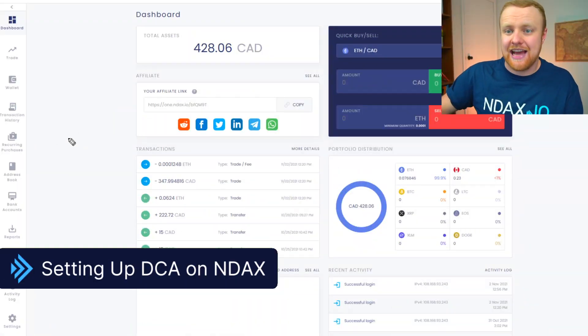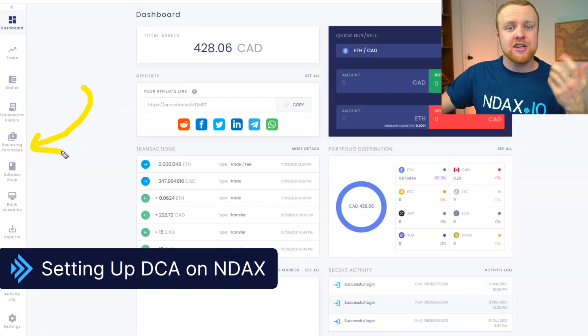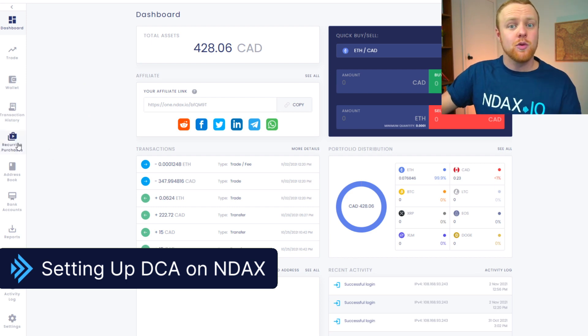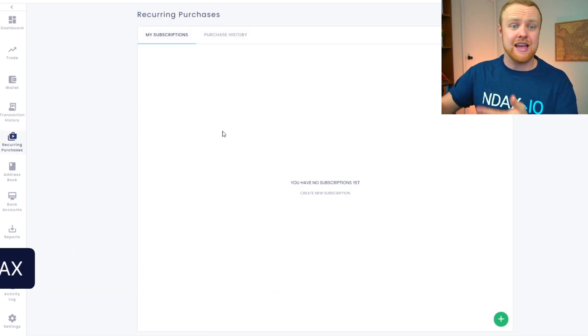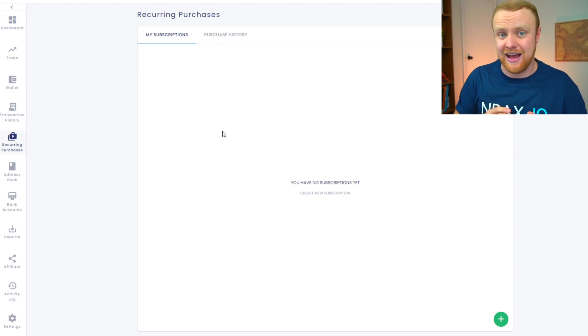NDAX makes this dollar cost averaging strategy so easy to do with a feature called recurring purchases. This lets you automate the entire process, and means you don't even have to remember to log in to make your purchase each week. Here we are on the NDAX dashboard, and you can see on the left-hand bar there's a section called recurring purchases. When you click there, you're going to be able to see any previous recurring purchases or dollar cost averaging that you've set up.